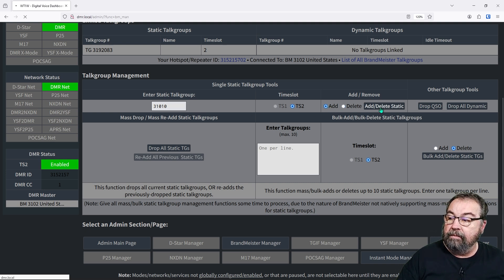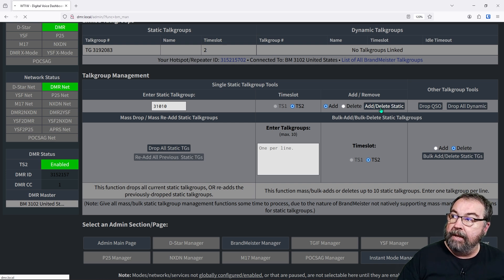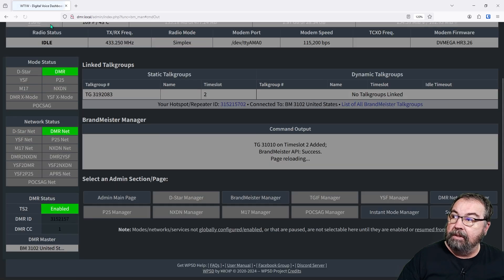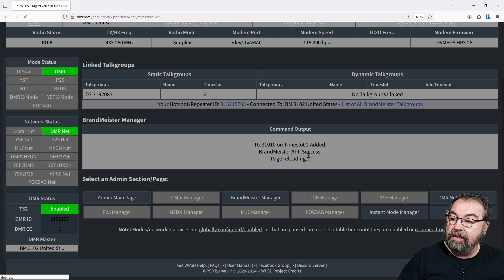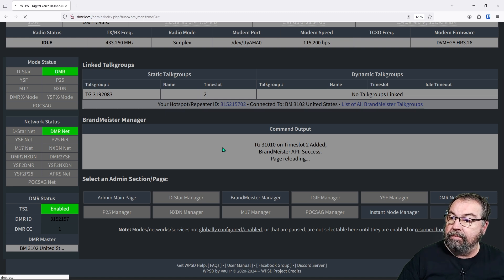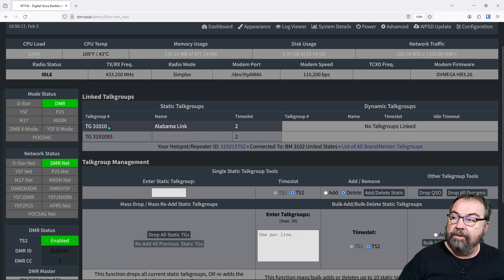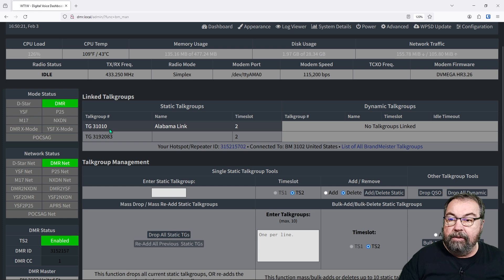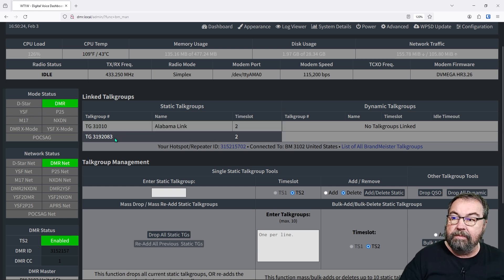And we've now added in Alabama link when it comes back. And you can see up here in the corner, we have a rotating dingus character. And it says success. And when it finishes updating the screen, it now shows that I have two talk groups that I'm statically linked to. And I could have dynamically linked to Alabama link and toads, whichever, it doesn't matter.